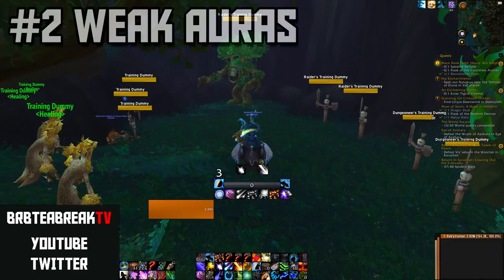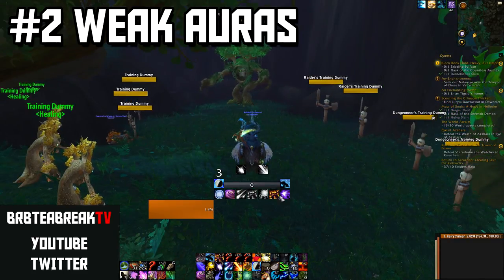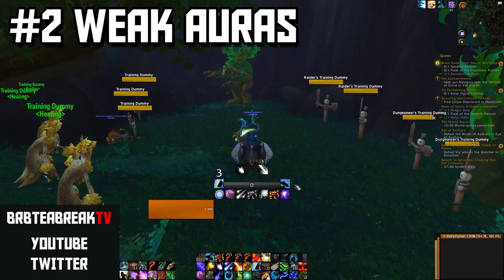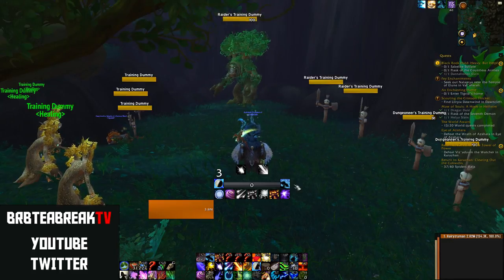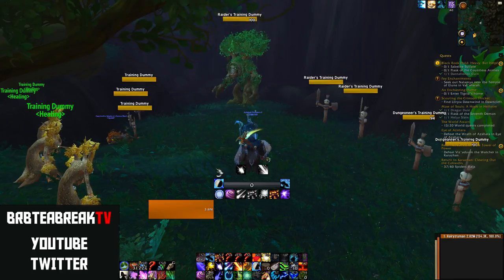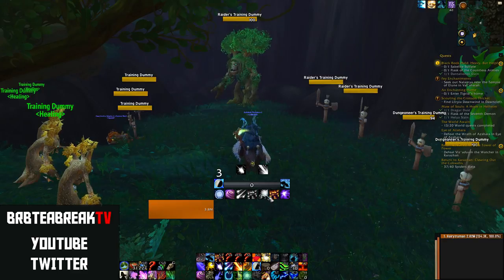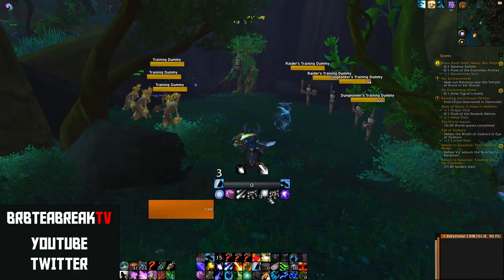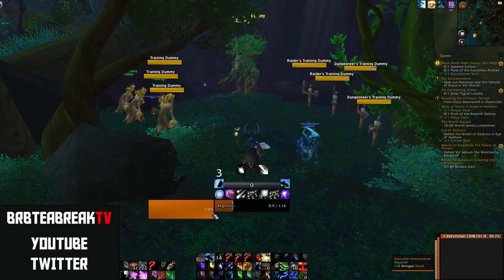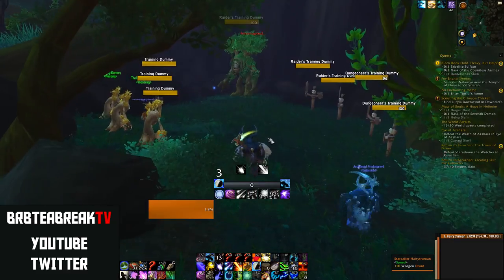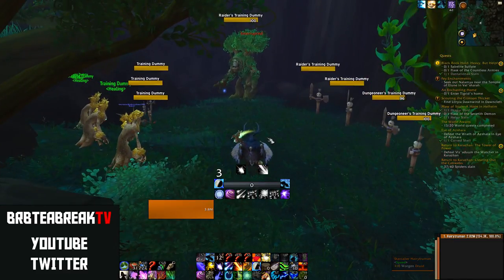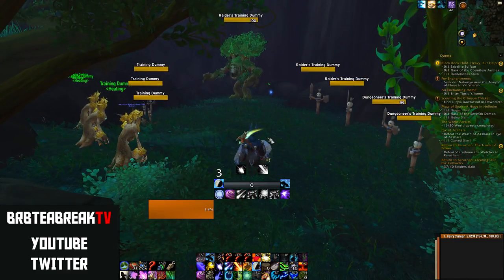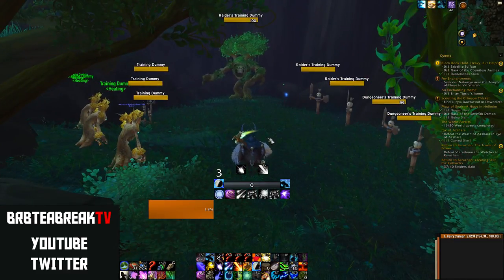Next is my weak auras. The core one in the centre here is by Syos but I've changed it slightly — I've made the numbers much bigger. I've also made the cooldowns appear in the centre of the screen because my cast bar is down here. It just makes things easier to read and really helpful.